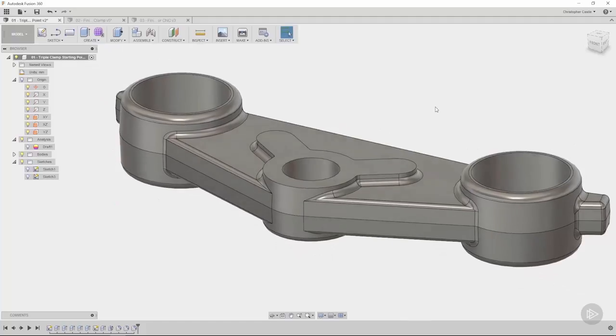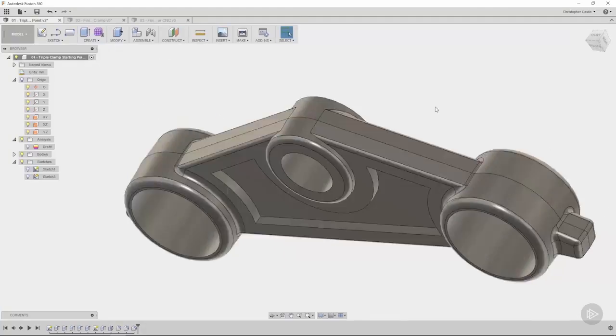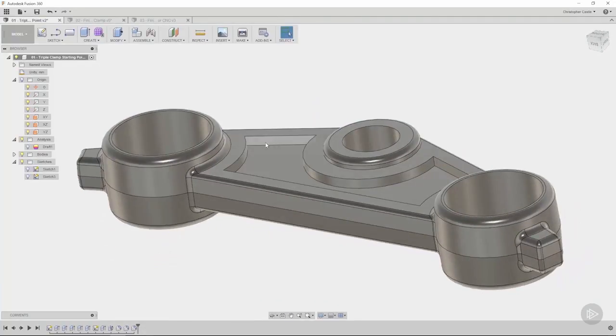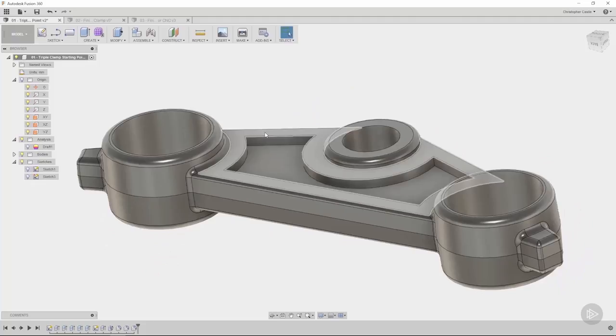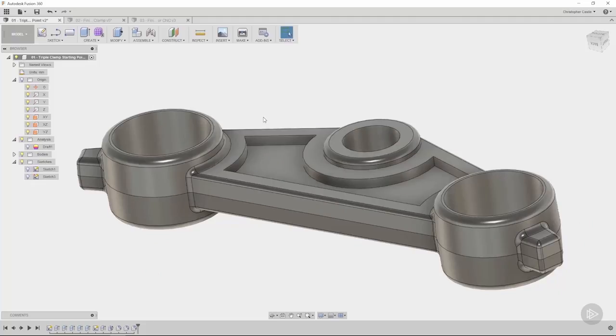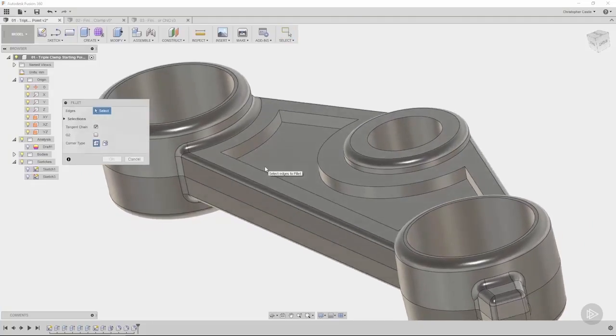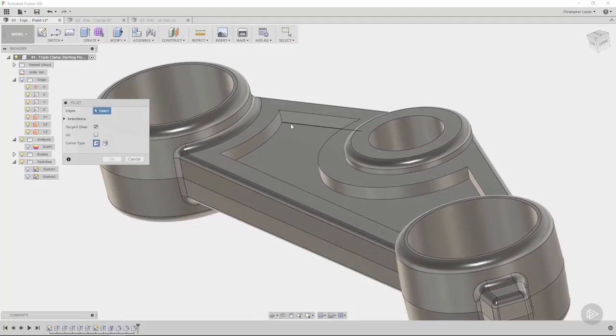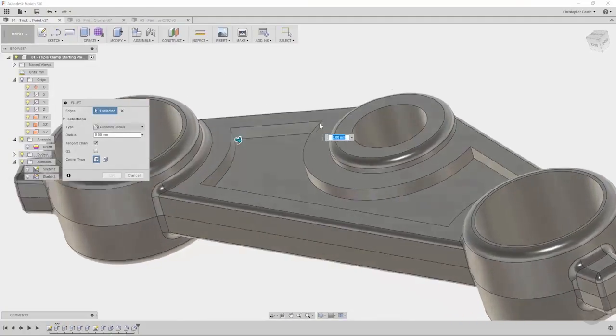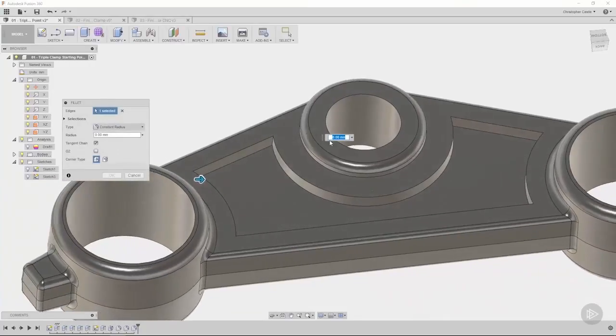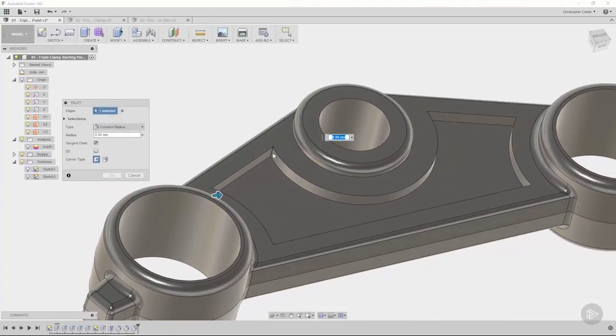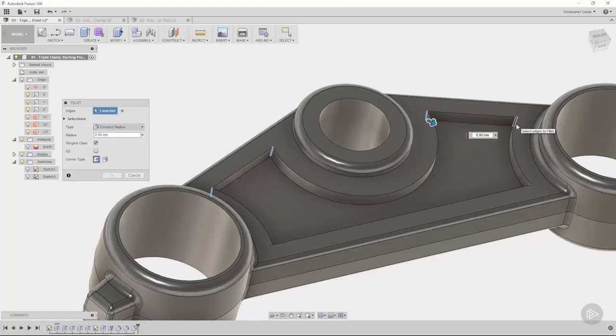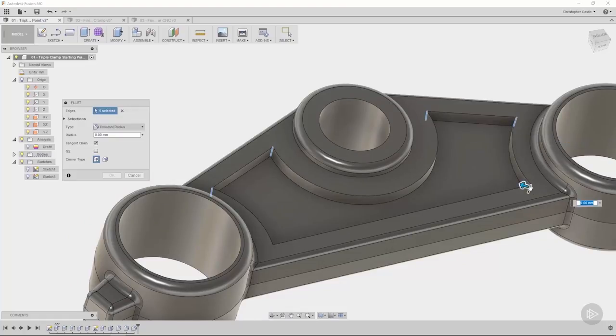Now the next ones I want to tackle are the ones associated with this pocket. Let's try to use that technique we used earlier where we created a pre-fillet to allow a secondary fillet to flow better. So for example, these corners here, if we go ahead and make all these corners here, in this situation maybe four millimeters. Okay, and I'll try to pick all these from this one view right here.